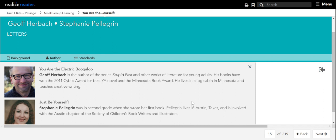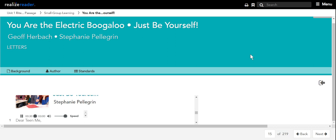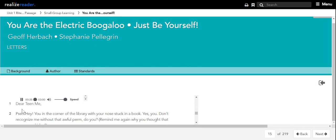Stephanie Pellegrin was in second grade when she wrote her first book. Pellegrin lives in Austin, Texas, and is involved with the Austin chapter of the Society of Children's Book Writers and Illustrators. Just Be Yourself by Stephanie Pellegrin.